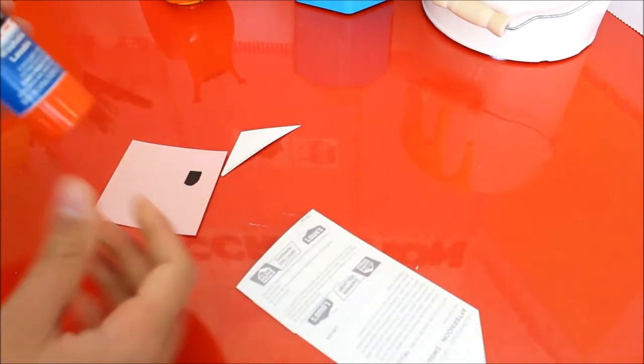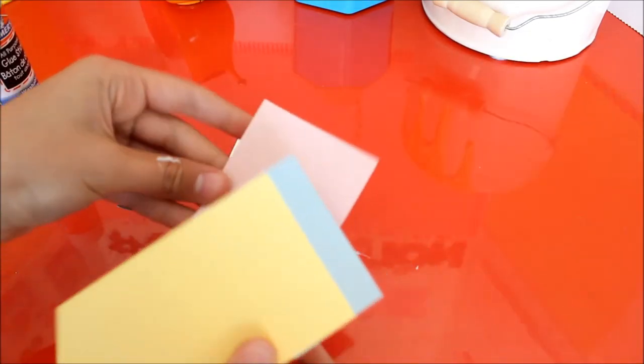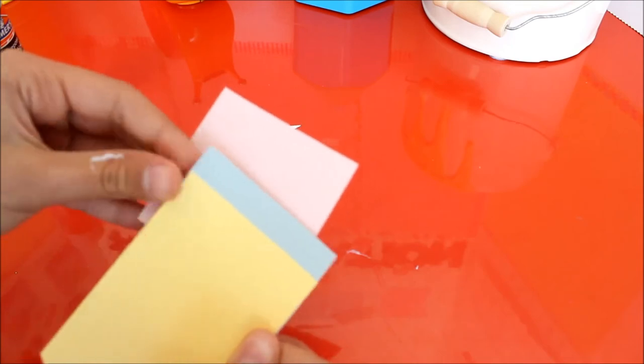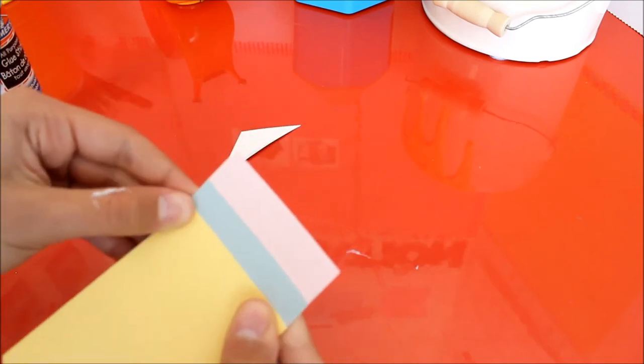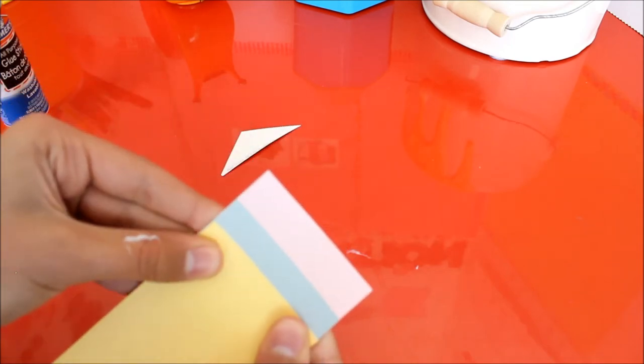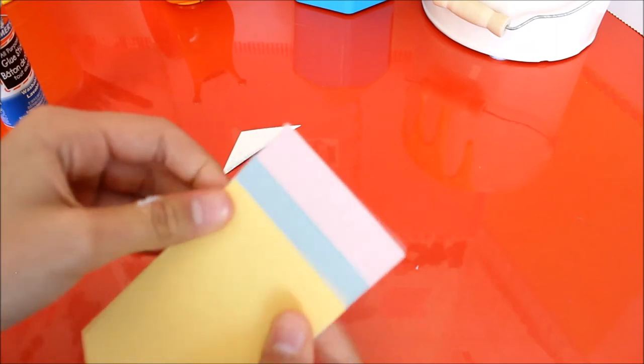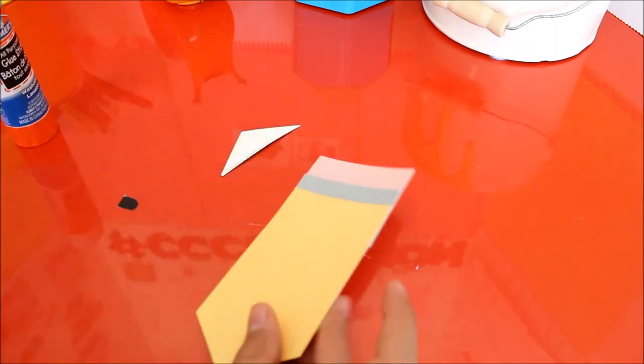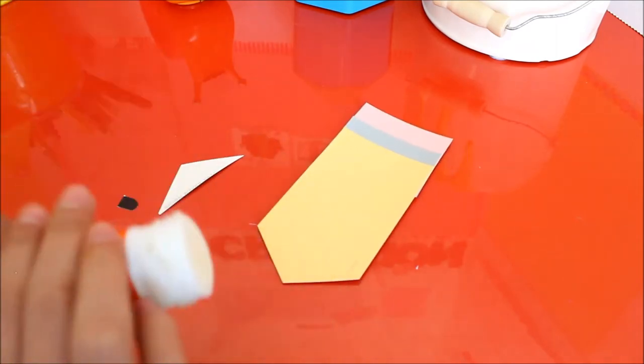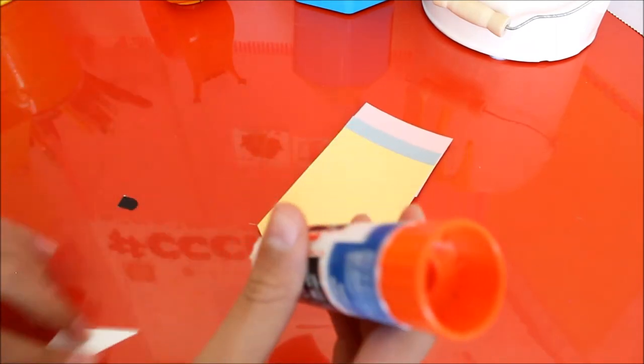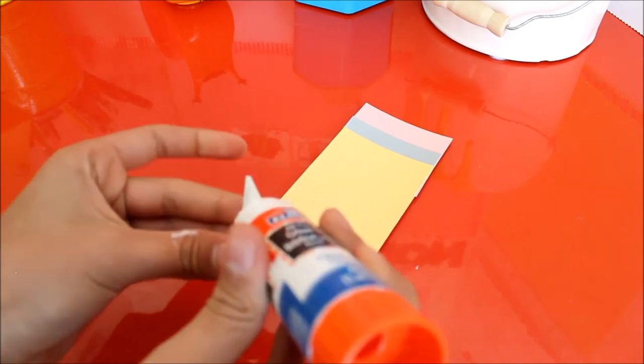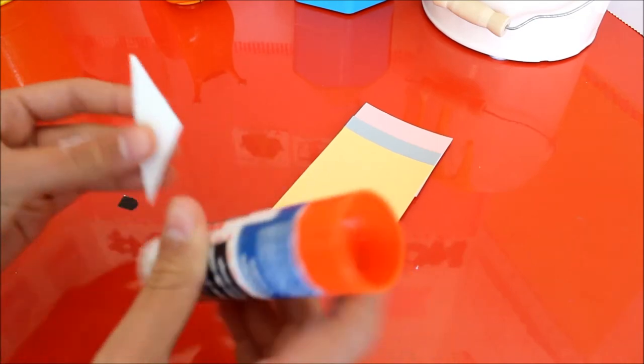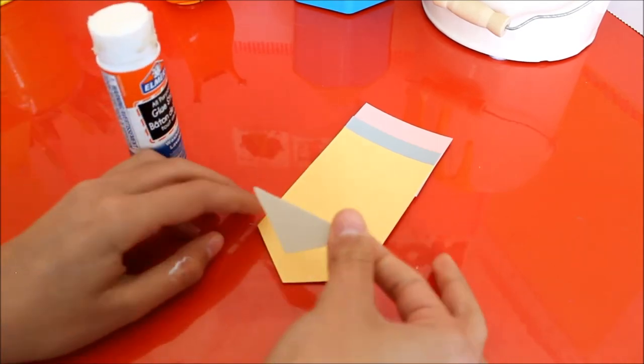Then you're going to look at your pencil and decide, I want my eraser this size. In this case I want mine this size like that. And I'm going to apply glue to my triangle, right this little triangle here, then I'm going to glue it.